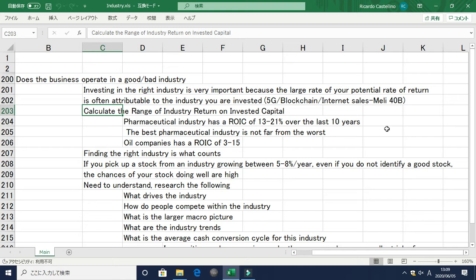The best pharmaceutical company is not far from the worst, so you don't have to invest in the best — you could invest in a small cap and there's a high chance that company will do well too. Another example is oil companies, which have an ROIC of between 3 to 15%.